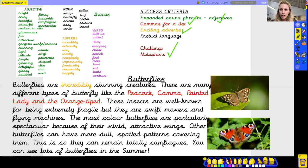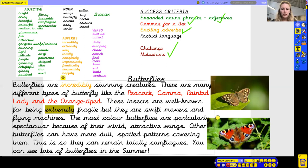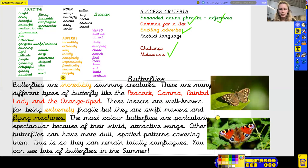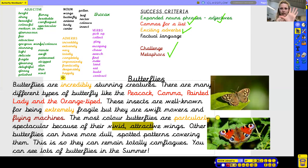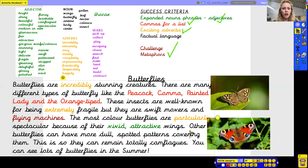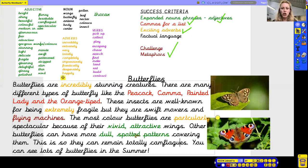I've got my adverb. 'These insects are well known for being extremely fragile' — great adverb. 'But they are swift movers and flying machines' — that's my metaphor. They're not really flying machines, but it makes me understand more about how good they are at flying. 'The most colourful butterflies are particularly spectacular' — another lovely adverb — 'because of their vivid, attractive wings.' That's my two adjectives describing a noun — my expanded noun phrase, in green. 'Other butterflies can have more dull, spotted patterns' — another great expanded noun phrase — 'covering them. This is so they can remain camouflaged.'